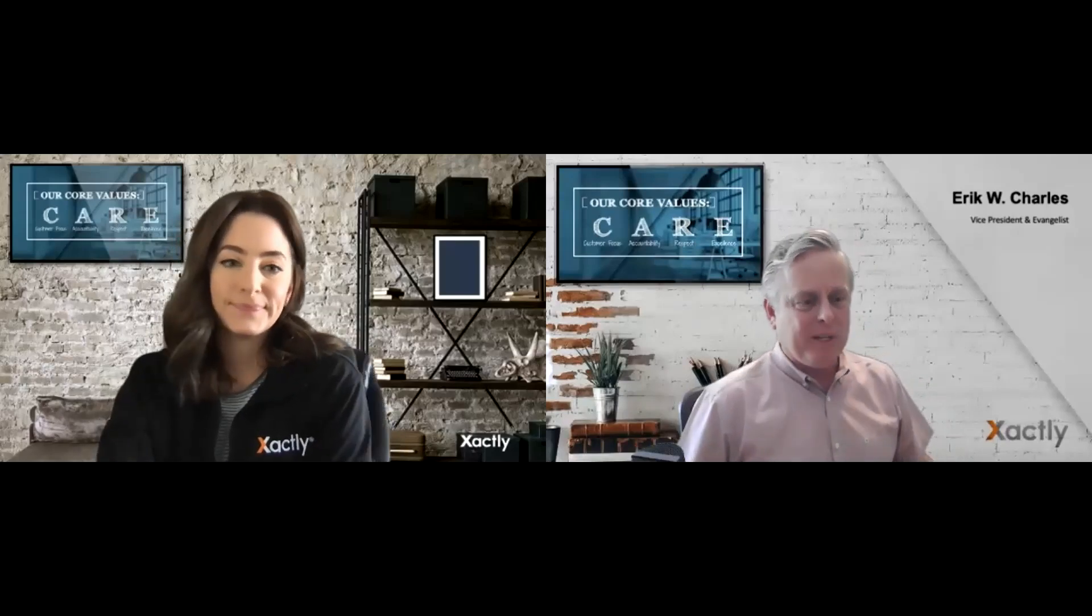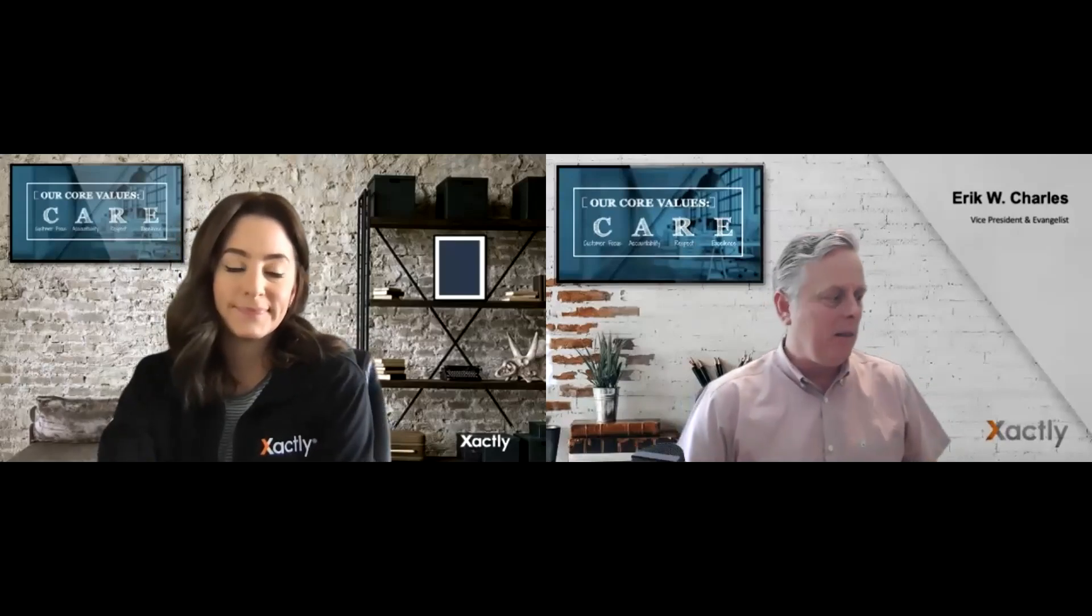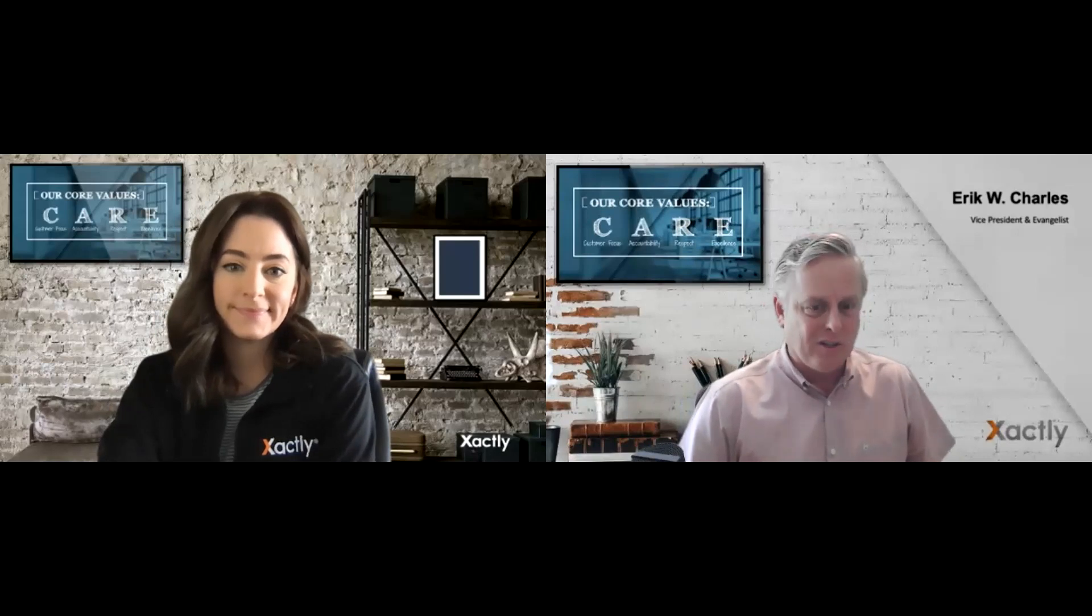Hi, I'm Eric Charles from Xactly, and I'm joined today by Lauren Reynolds from our Solutions Consultant team.